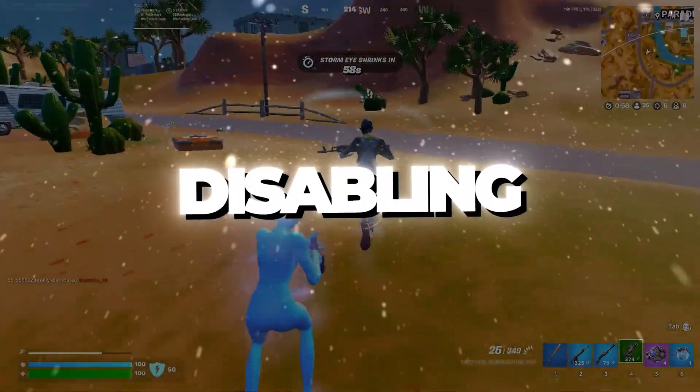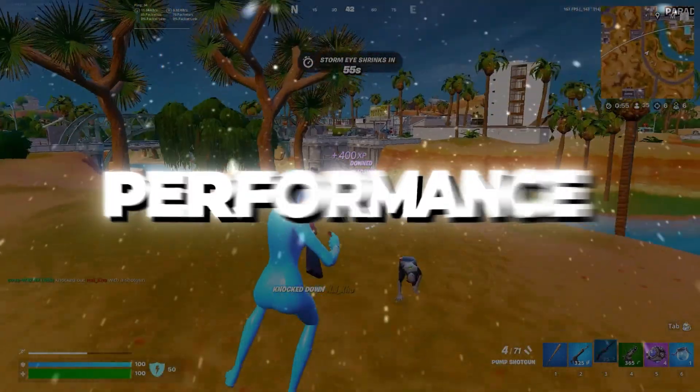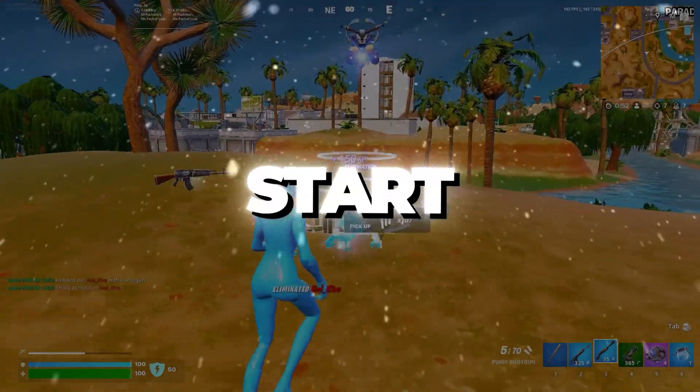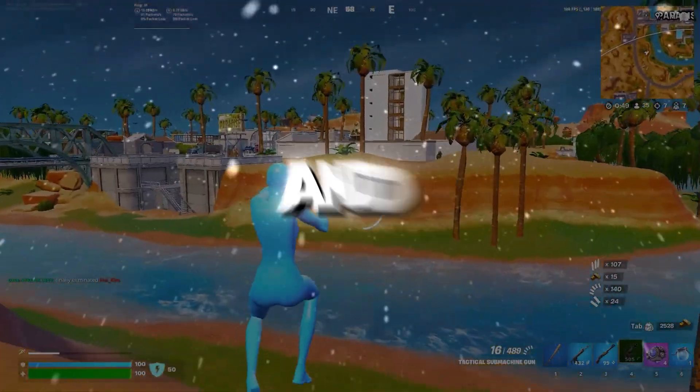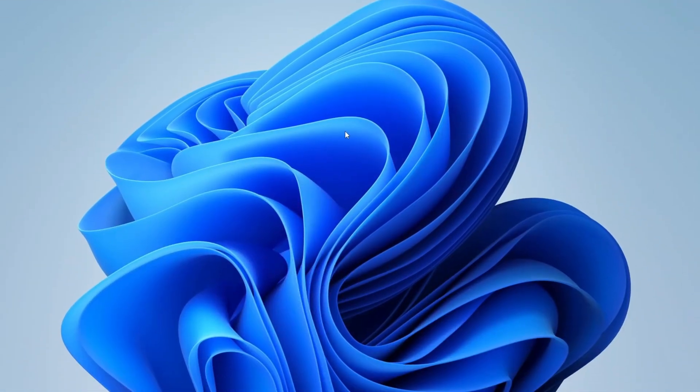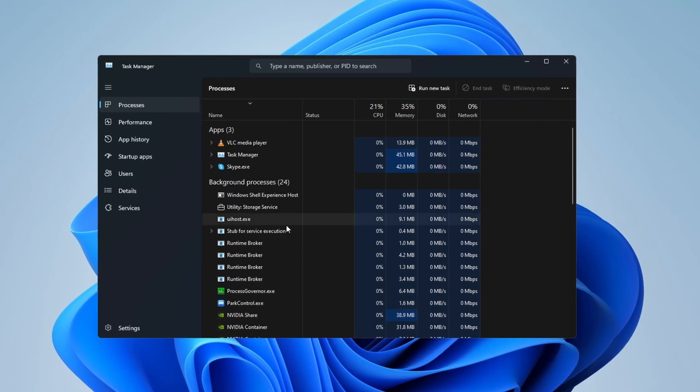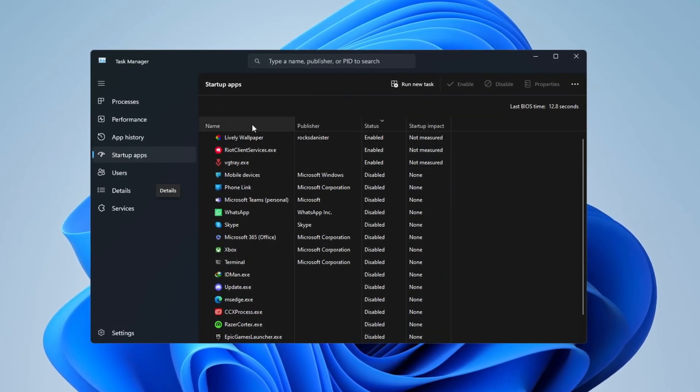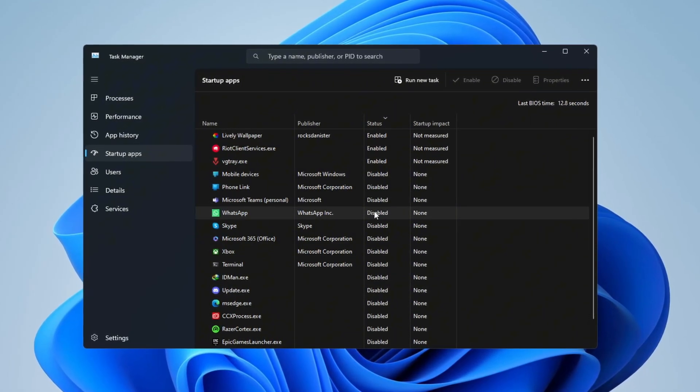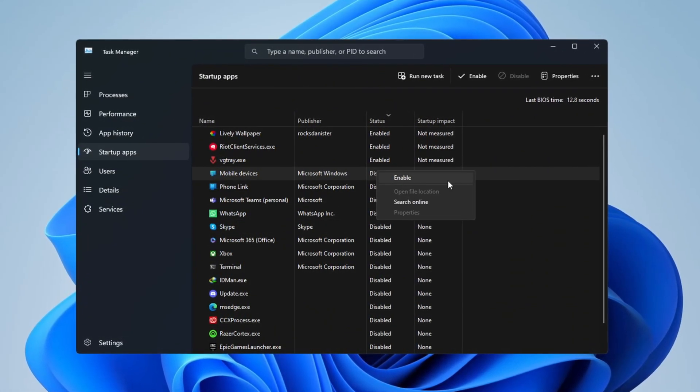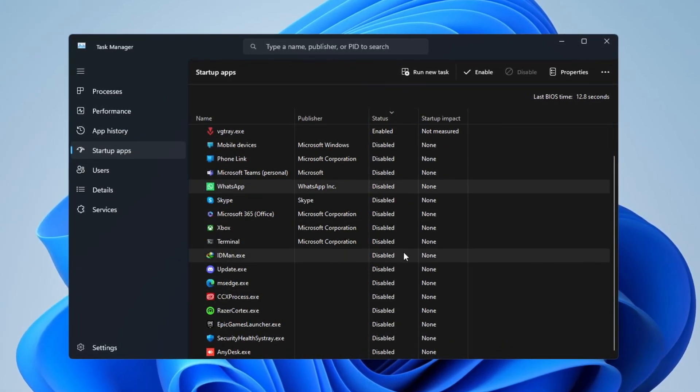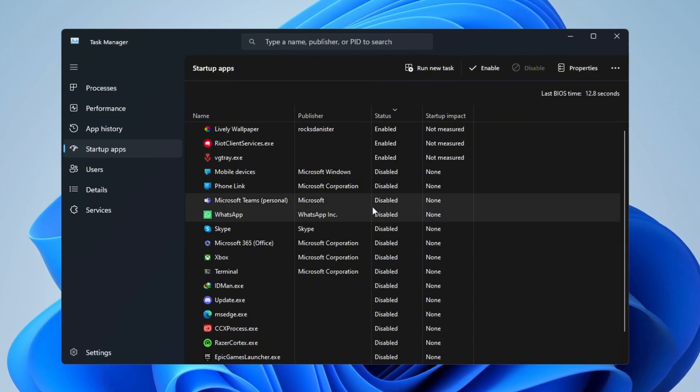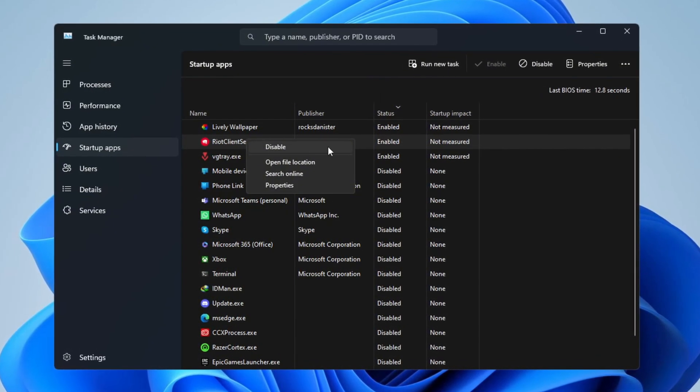Step 6: Disabling startup applications for faster boot and smoother performance. In this last step, you will turn off programs that automatically start when your computer turns on. This helps Windows start faster and gives your system more power to use for other things. First, press Ctrl plus Shift plus ESC to open Task Manager. Then click on the Startup tab. Here you will see a list of programs that start automatically when Windows loads. Right-click on the programs you don't need and select Disable. This reduces background activity, speeds up boot time, and makes your system more efficient. Turning off startup apps is one of the easiest and most effective ways to improve your computer's performance.